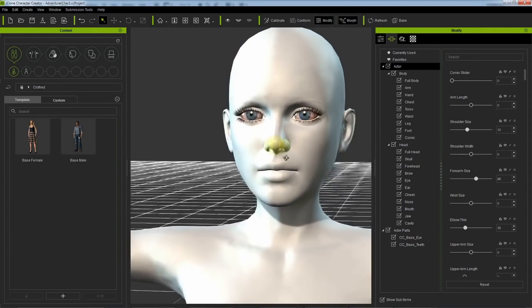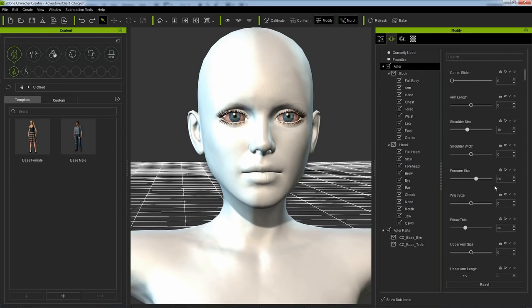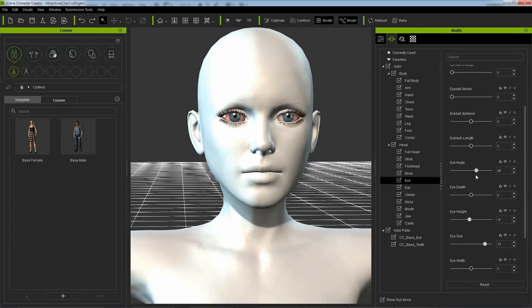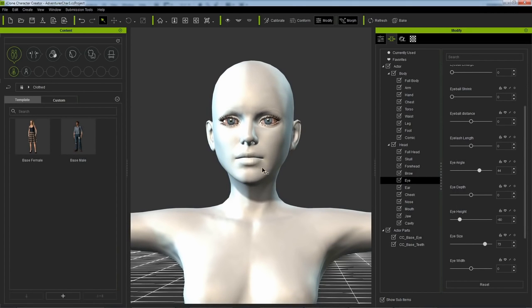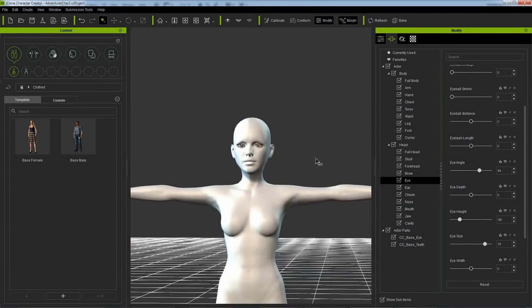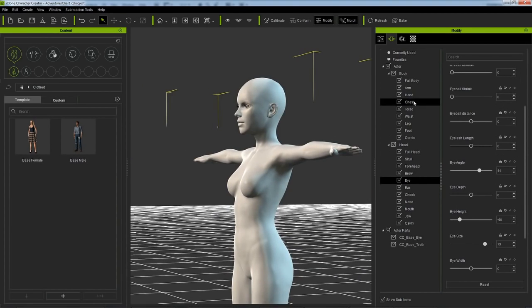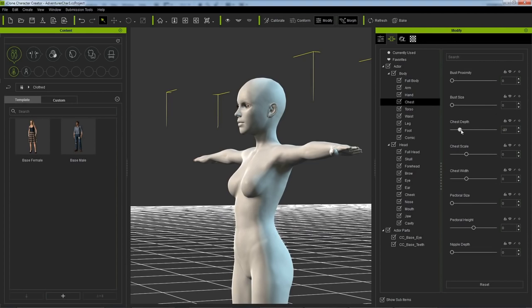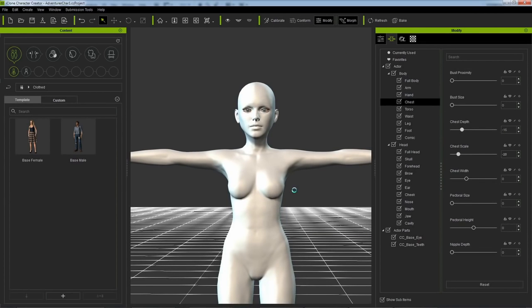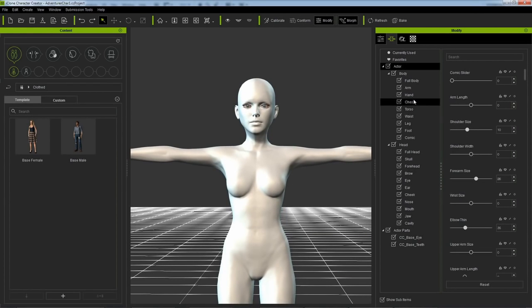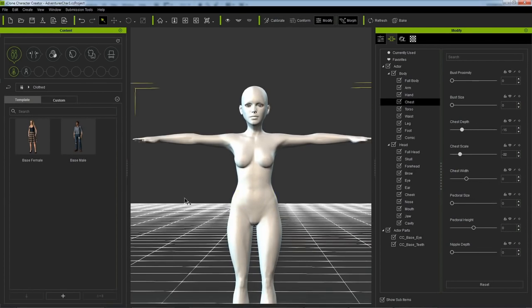Actually, clicking and dragging on the mesh is just another way of accessing the sliders. Depending on the part of the body that you're editing, you could have access to one or more morph sliders. For example, with the neck here, if you select the neck and drag up and down, you edit the length of the neck. If you drag side to side, you'll be editing the thickness.